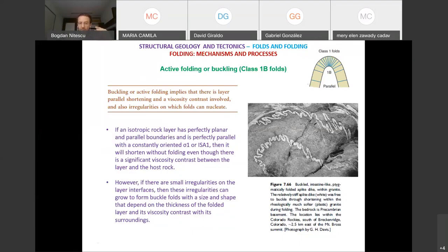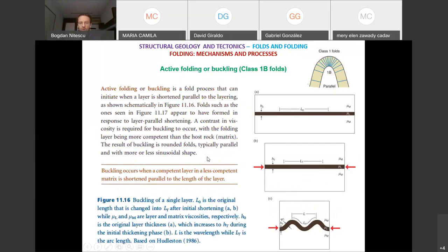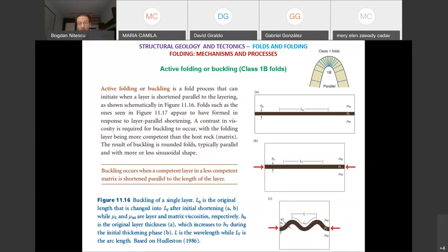The reason folding forms is that there is no perfect surface — only in our imagination when we idealize reality. In reality there are small irregularities at these interfaces, and these are the locations where folds start growing. Initially there is a certain amount of shortening without folding, but beyond a certain point the active folds begin forming. What you must remember: for active folding, you must have a rheological contrast between a layer and its surrounding layers.